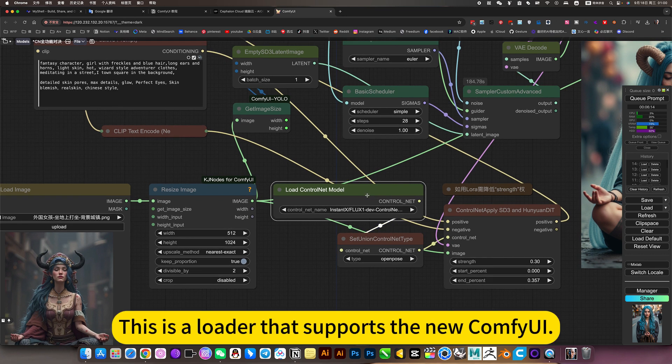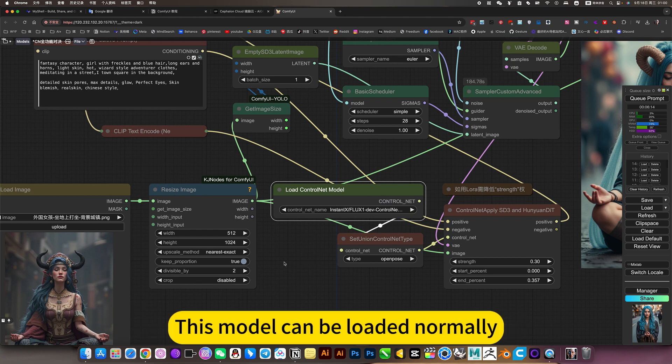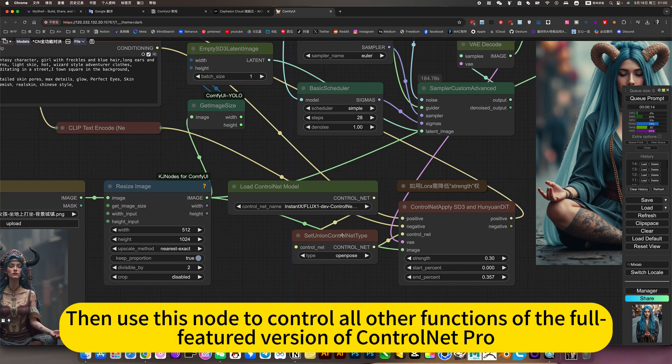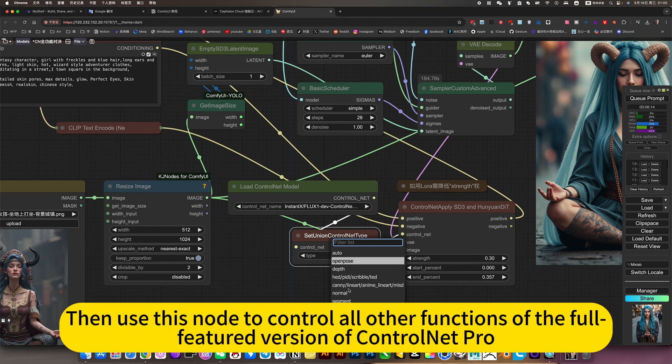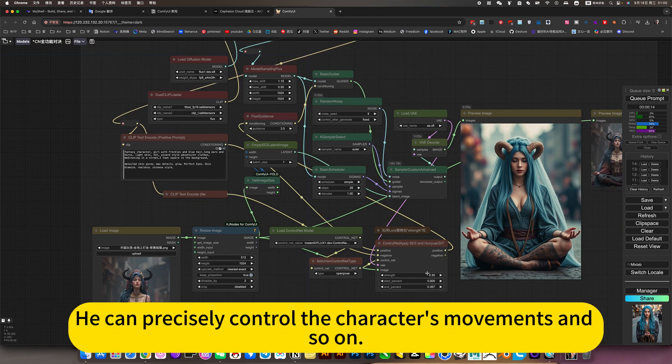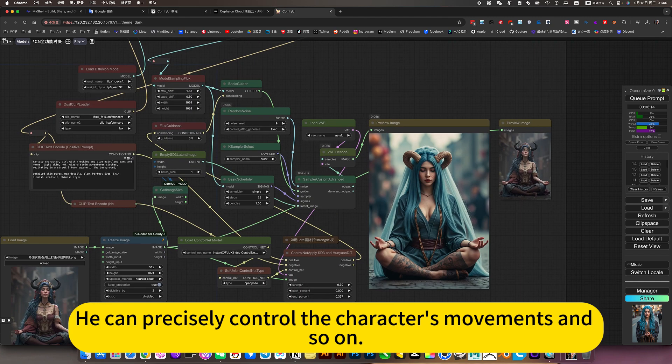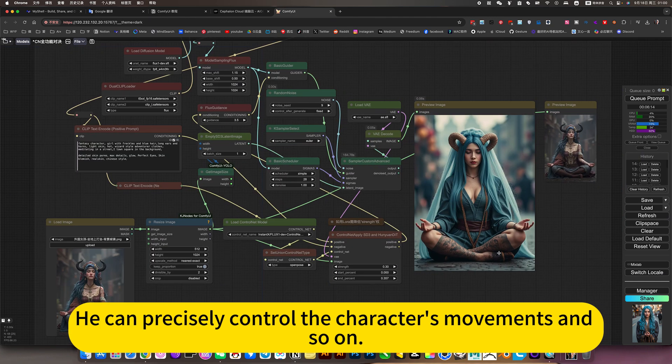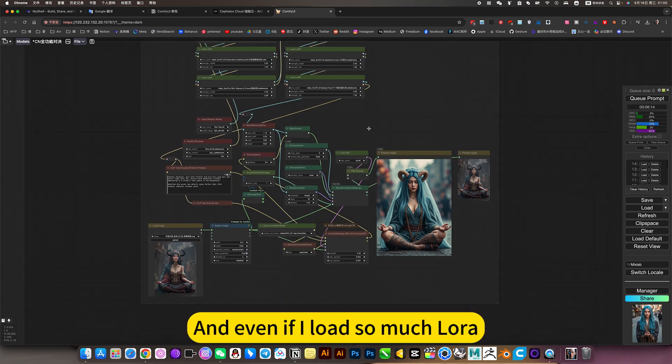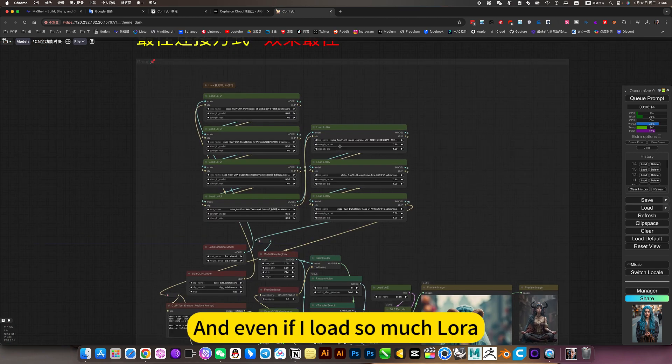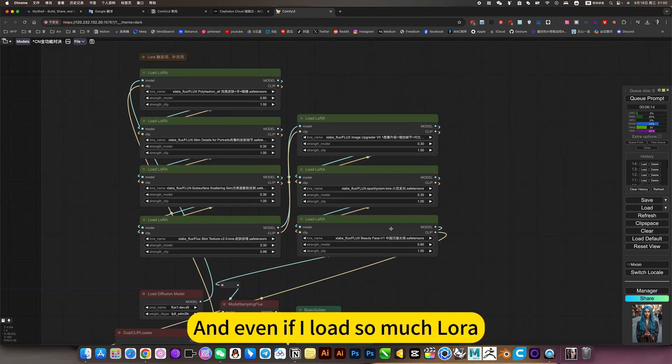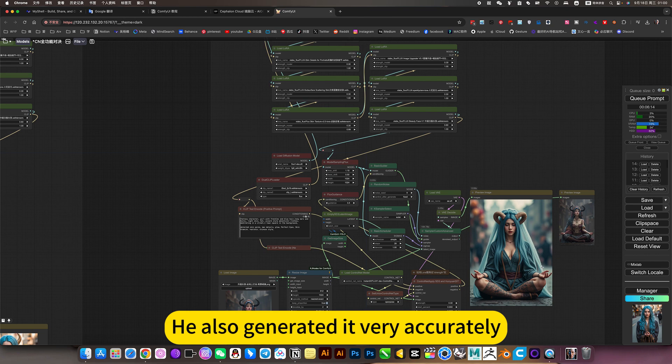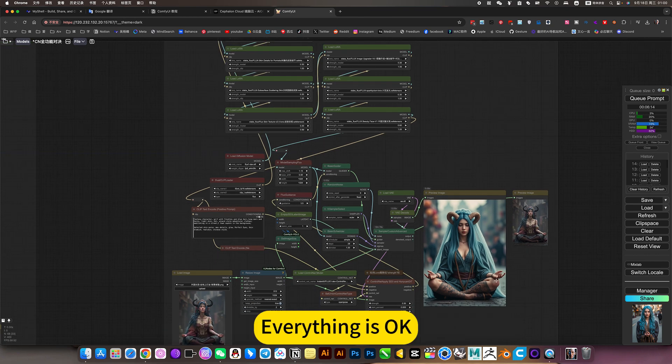This is the loader that supports the new ComfyUI. This model can be loaded normally. Then use this node to control all other functions of the full feature version of Control Net. He can precisely control the character's movements and so on. Very accurate. And even if I added so much LoRA, he also generated it very accurately. Everything is okay.